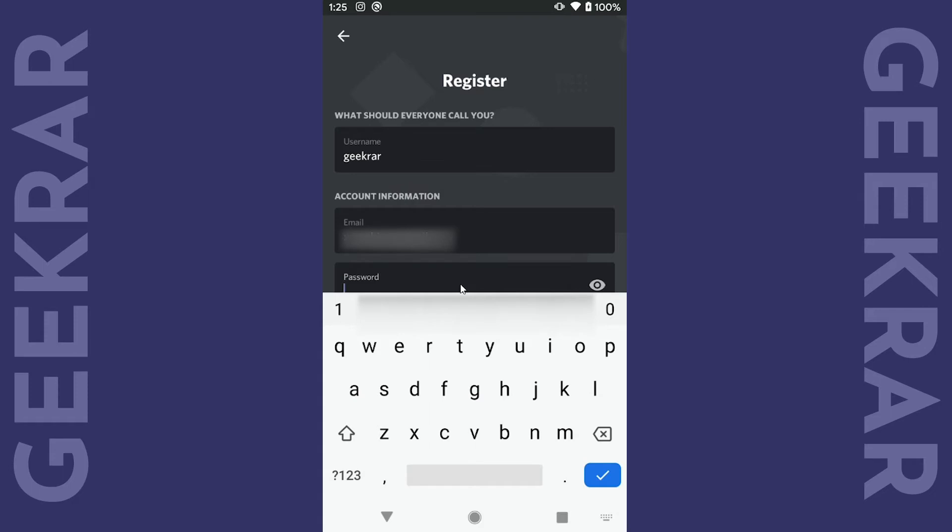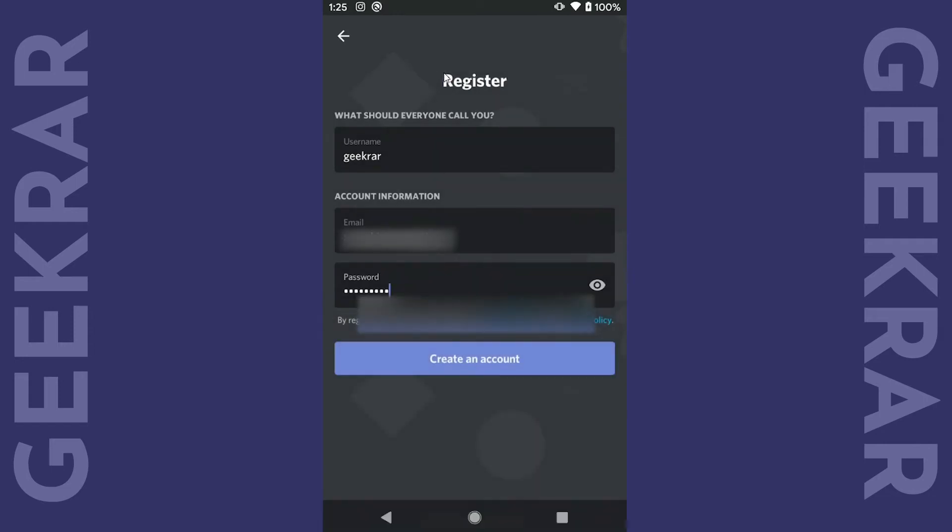We recommend typing in an alphanumeric password which is numbers and letters, makes it more secure. You'll type that in and then you can click on create account.